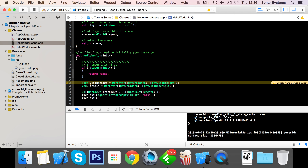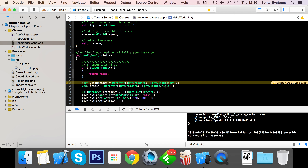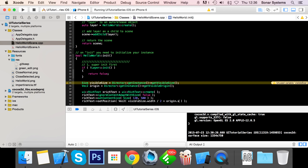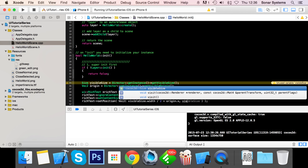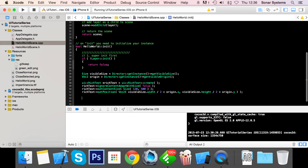I'm going to set that to false — we'll show you what happens when you set it to true once we've got the entire UI rich text set up. Then we call rich_text dot set_content_size and put the size as 120 by 500. Then I'm going to set the position to the center of the screen: visible_size.width divided by two plus origin.x, visible_size.height divided by two plus origin.y. Now we've mostly got our UI rich text set up.